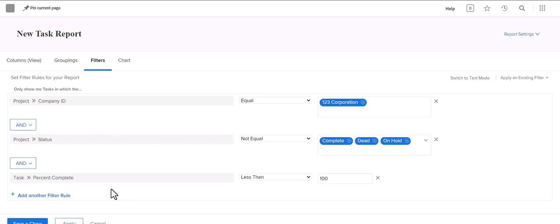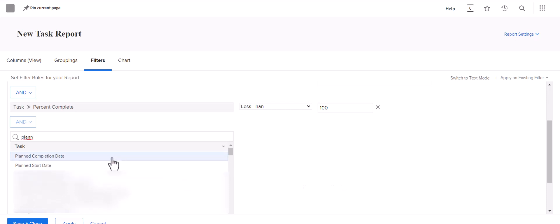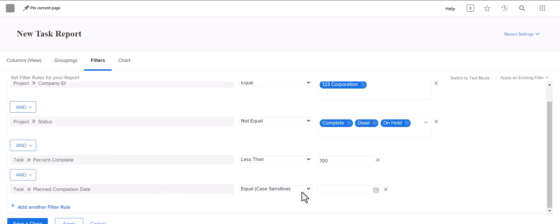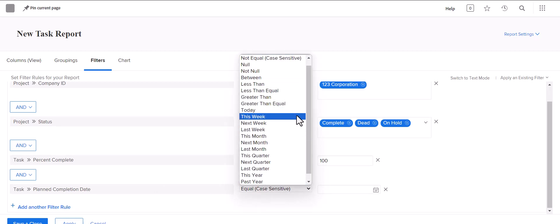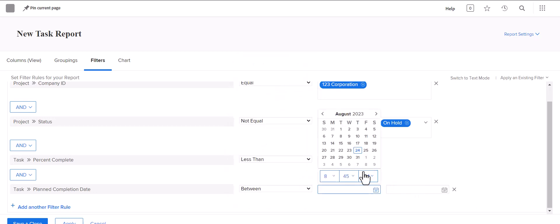If you wanted to put a time constraint on it — say, I want to see tasks that are open but are only due within the next two weeks — you could add another filter rule for the planned completion date, which is ultimately the due date. You can select specifics there: you could just say 'this week' and it'll pull anything for this week. You could do 'between' and select very specific dates if you're running a finite report.